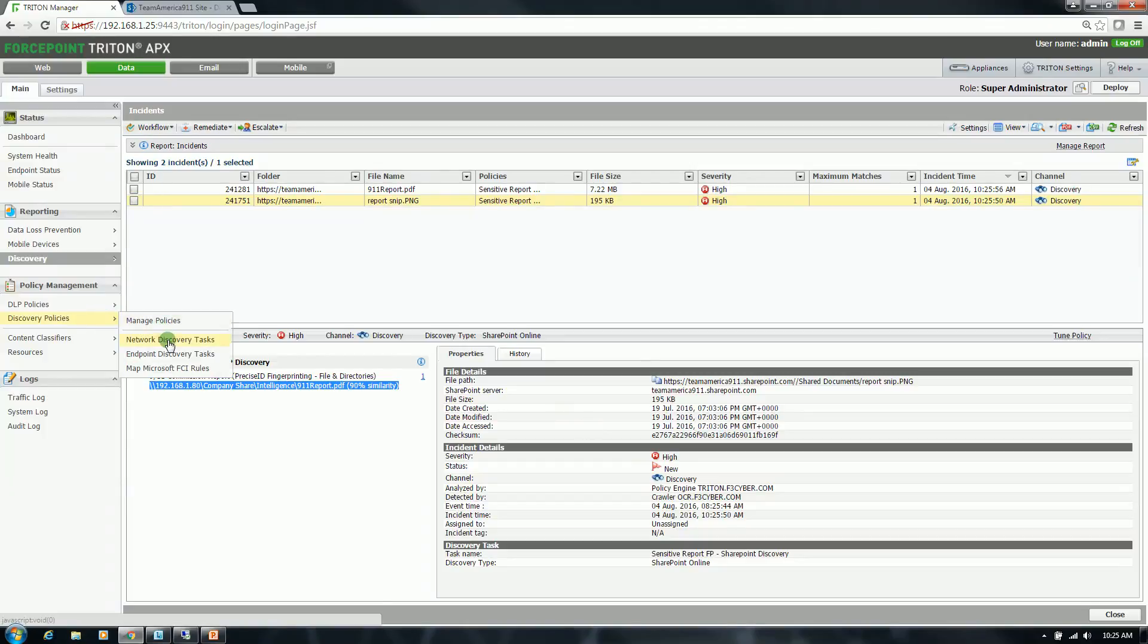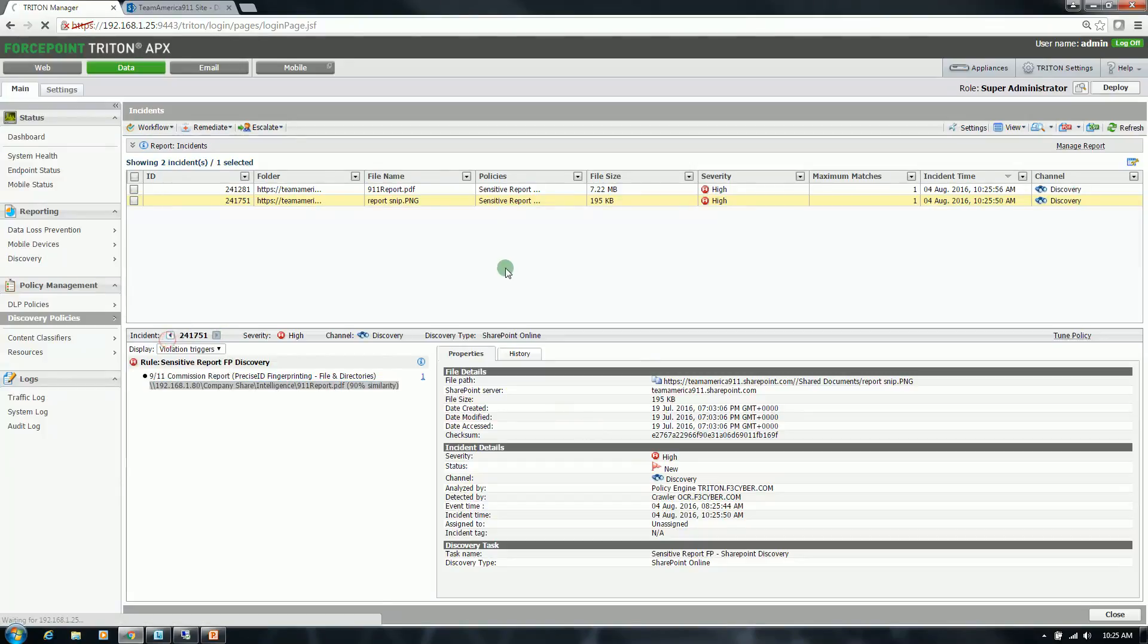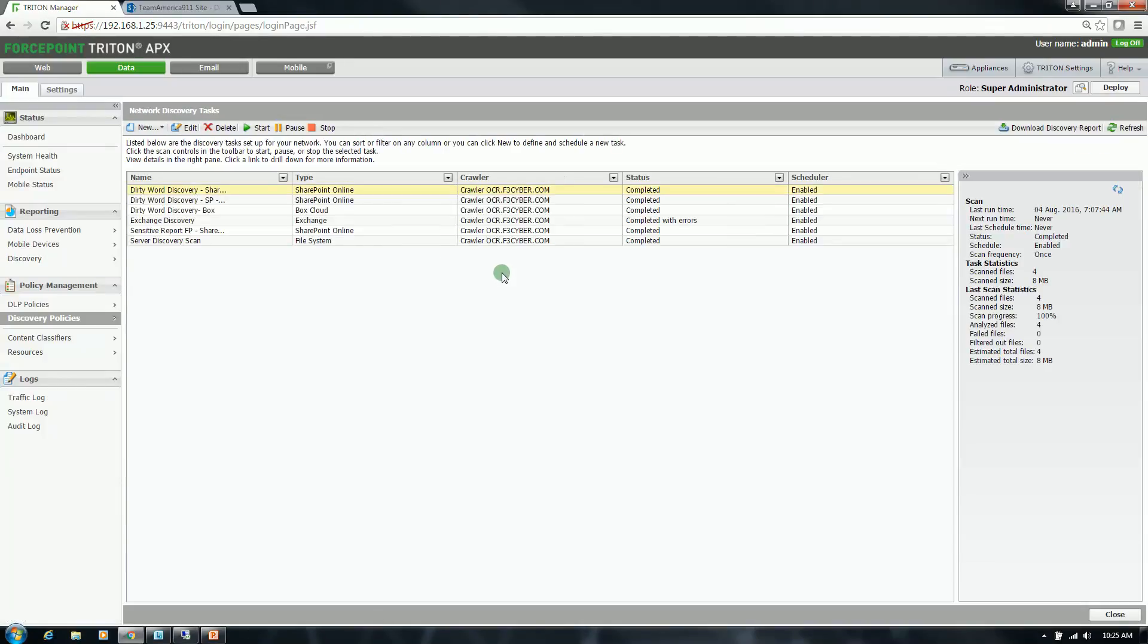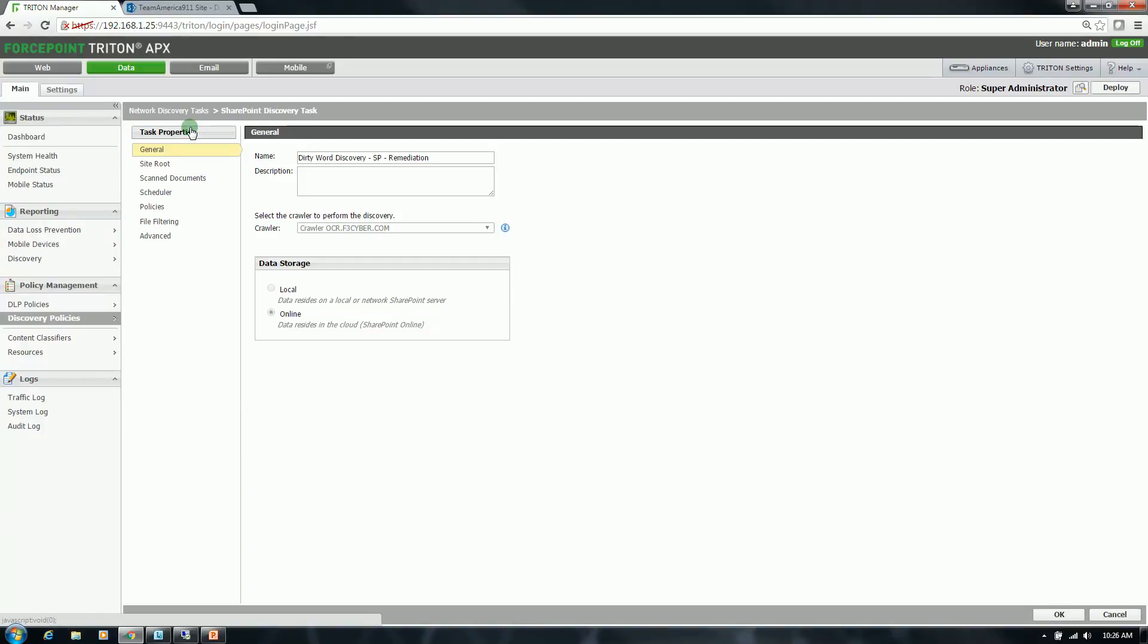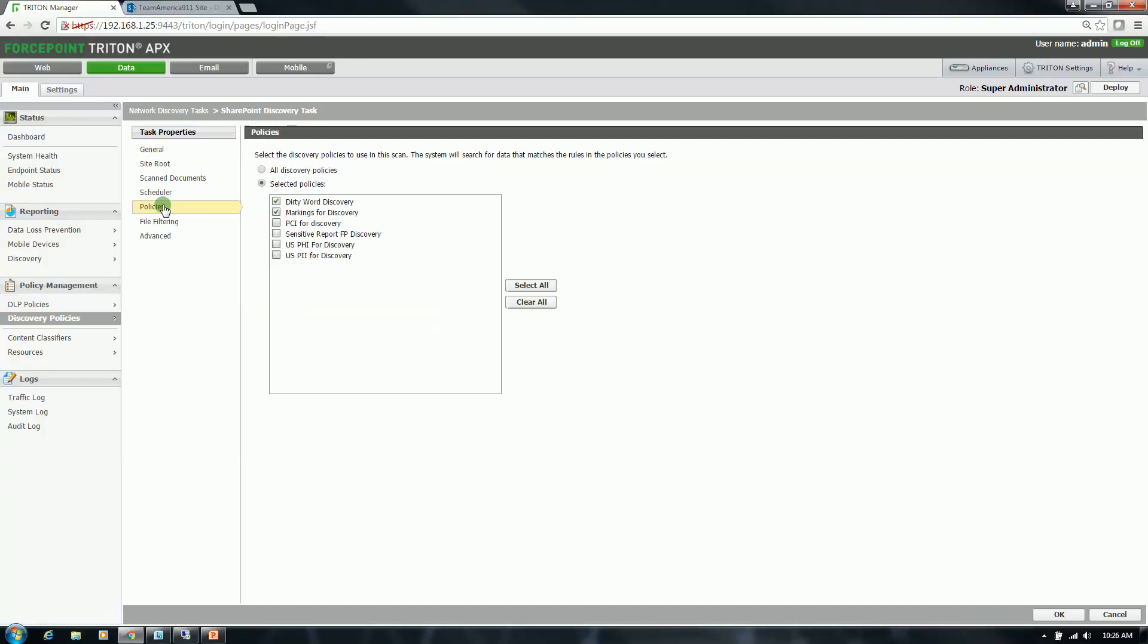Now I'm going to get into the data discovery scan with remediation. So with this particular task, I will be leveraging a different policy set. And again, it's going to be a custom policy. There's actually two policies. One is going to be looking for a dirty word or a sensitive word, which I've created and called Hercules Dynamite. And then the second is looking for classification markings.